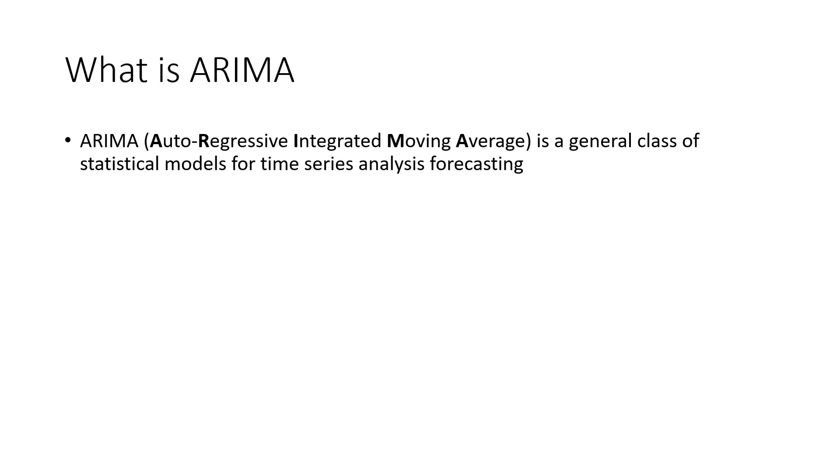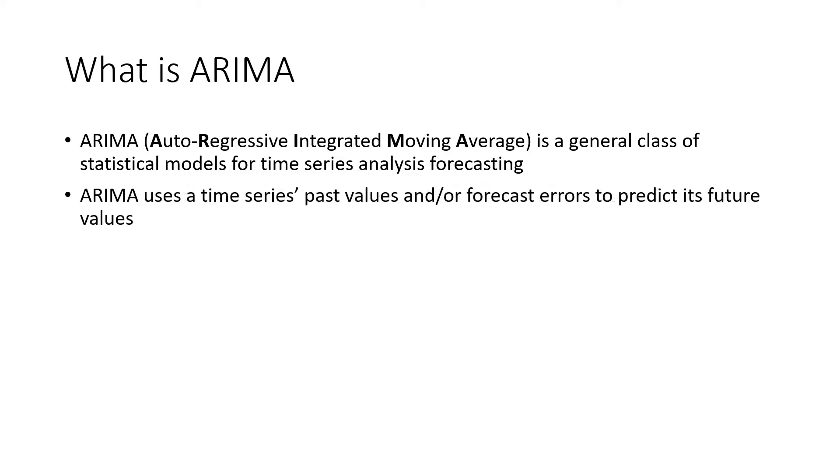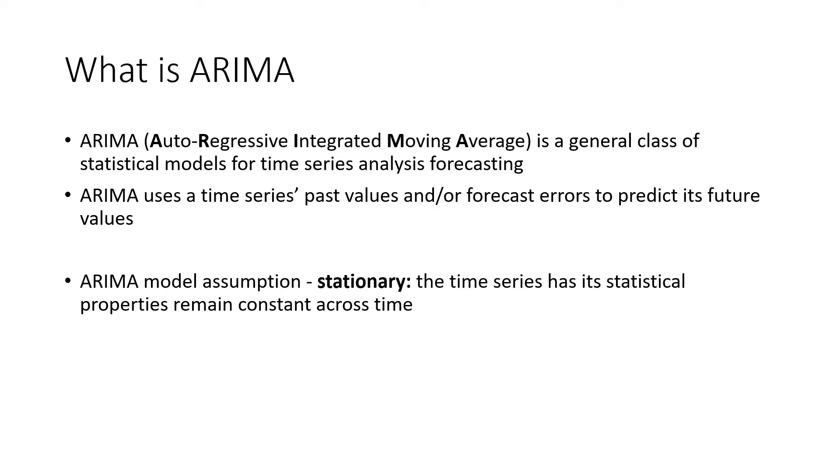ARIMA, which stands for Autoregressive Integrated Moving Average, is a general class of statistical models for time series analysis forecasting. When applying ARIMA models, we use a time series' past values and/or forecast errors to predict its future values. There is also one important assumption of ARIMA. Before building ARIMA models, we want to check whether the time series is stationary, which means the time series has its statistical properties remaining constant across time.